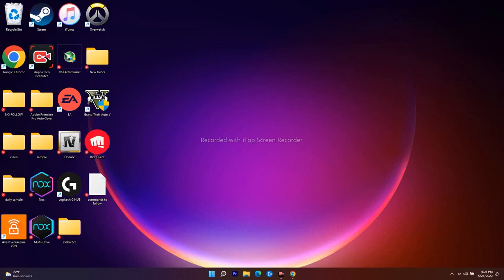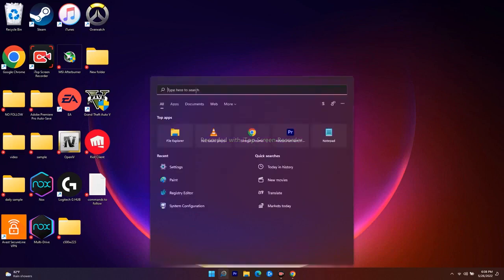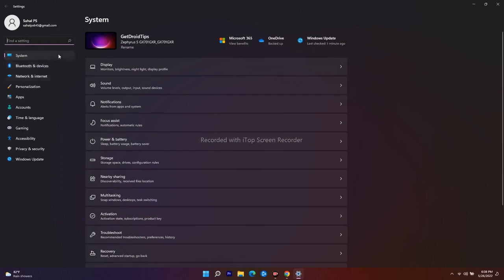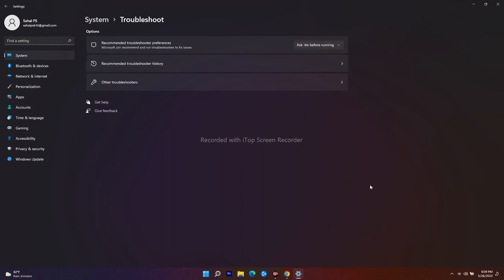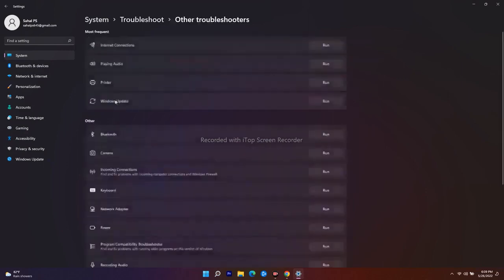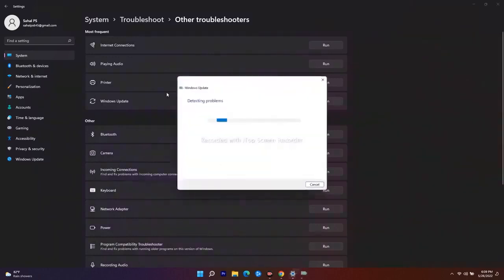If you don't know how to do this, just follow the instructions. Search for Settings, click on System, then navigate to Troubleshoot. From here click on Other Troubleshooters, and you'll see Windows Update — just go ahead and click Run.